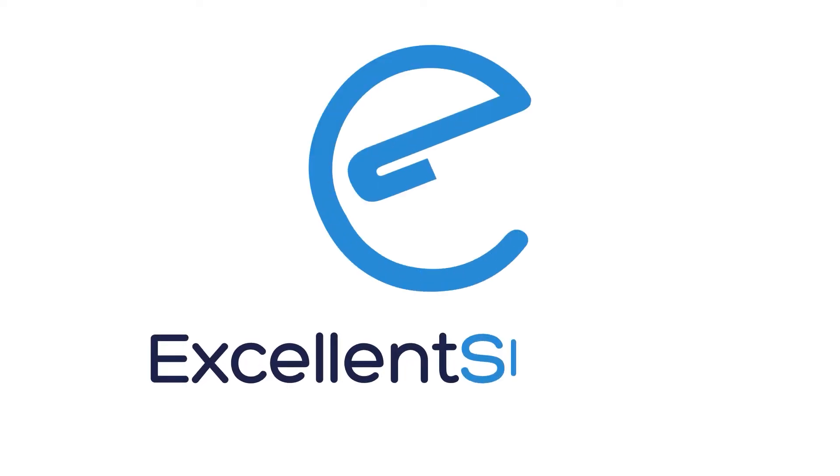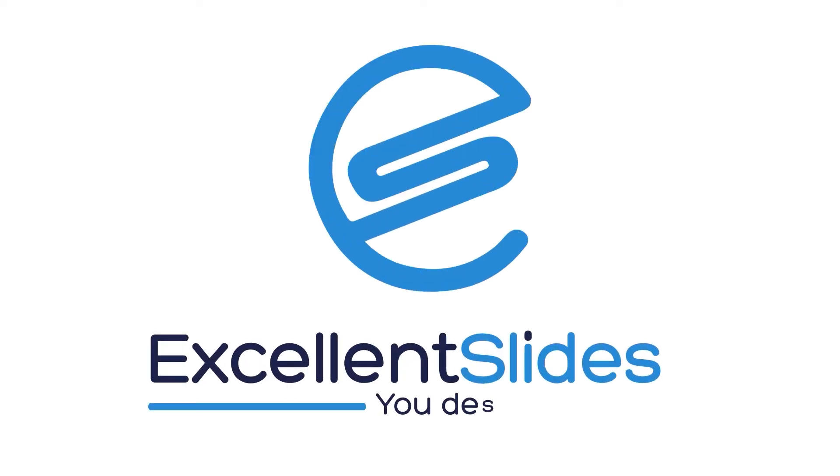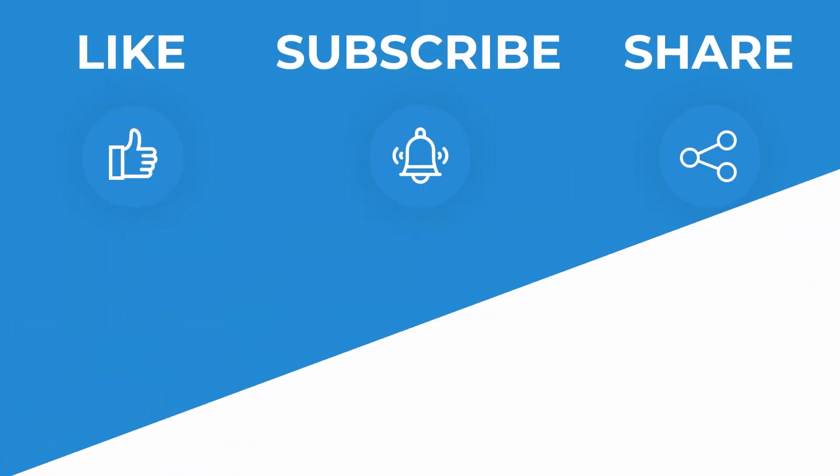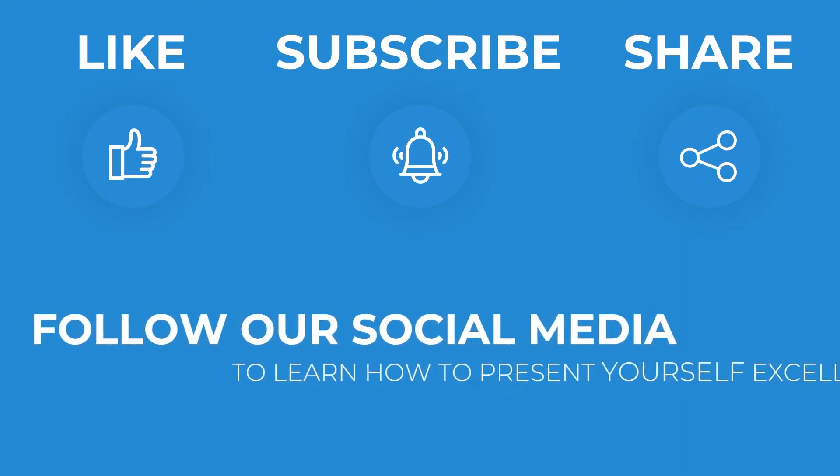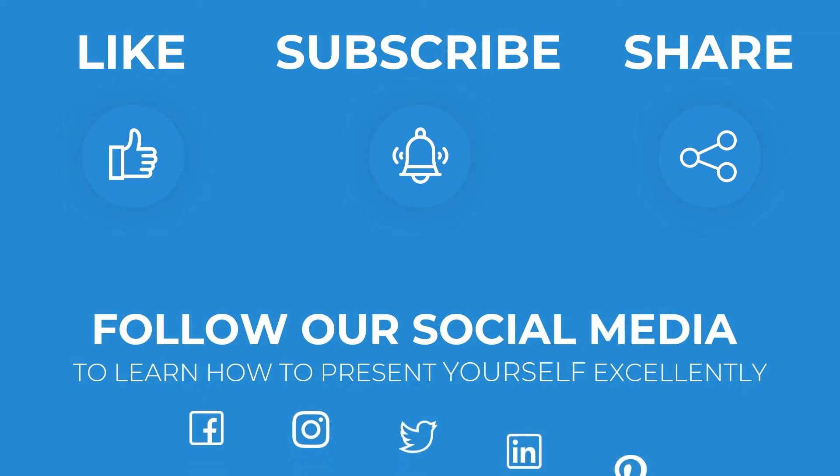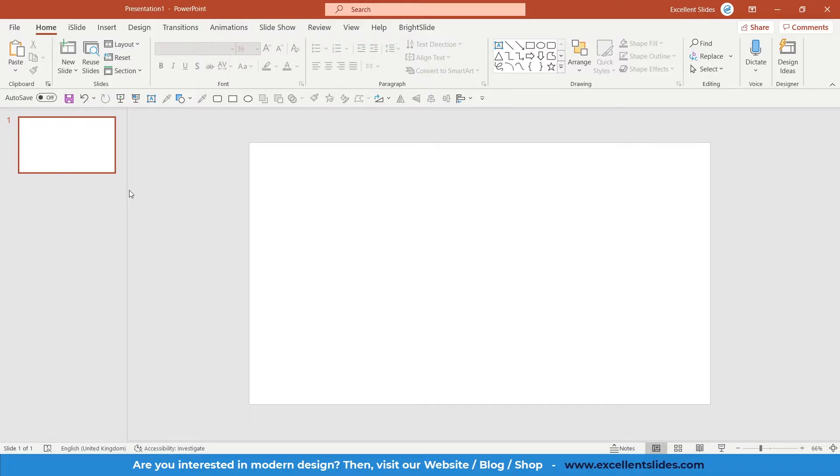Hi, hello! Excellent Slides here. We create excellent presentations. Please remember to like and share this video and subscribe to our valuable channel. You can also follow our social media. In this video, I will teach you how to rotate objects in PowerPoint.